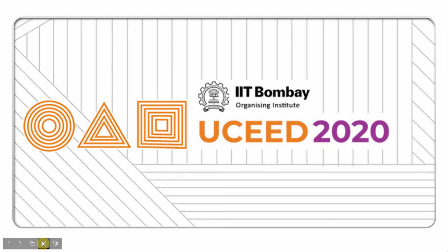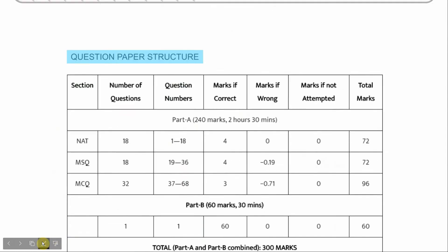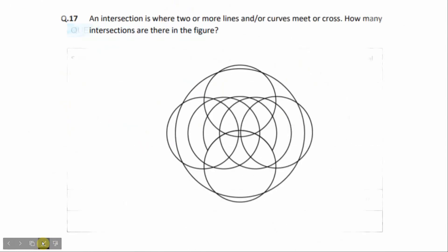Hey, Namaste. Part A, Question 17. An intersection is where two or more lines and/or curves meet or cross. How many intersections are there in the figure?